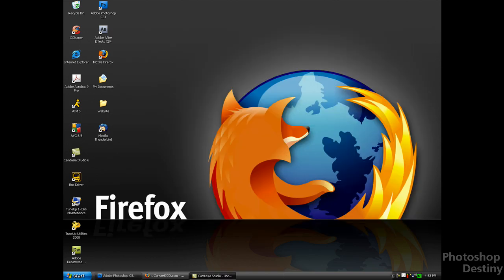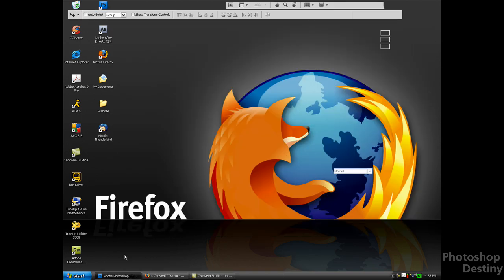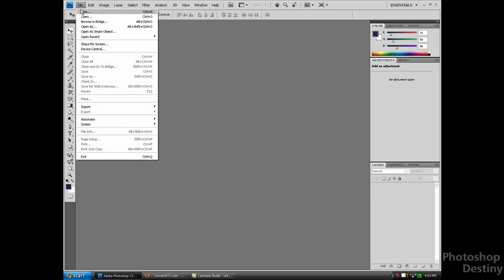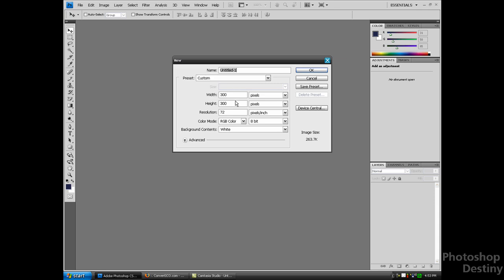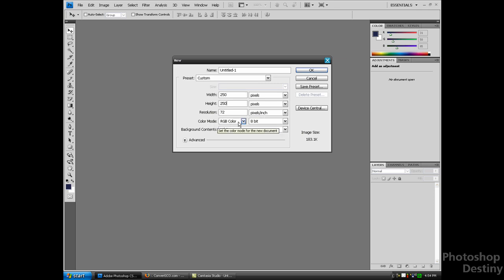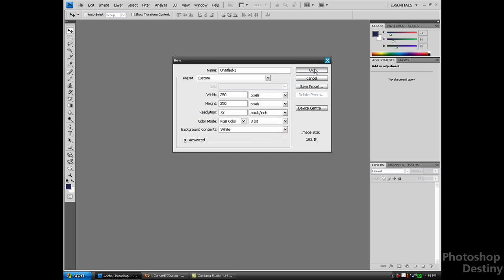Let's get started by opening up Photoshop CS4, or any other version you have. Go to File > New. Set the Width to 250 and the Height to 250. Color Mode: RGB Color. Background Contents: White. Resolution: 72 Pixels. Click OK.